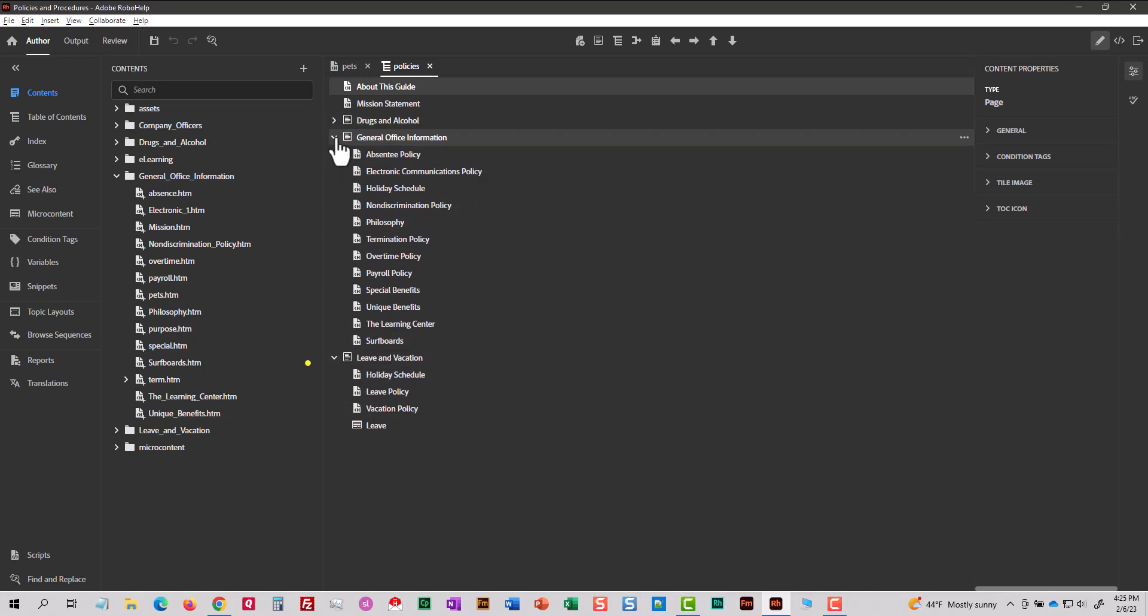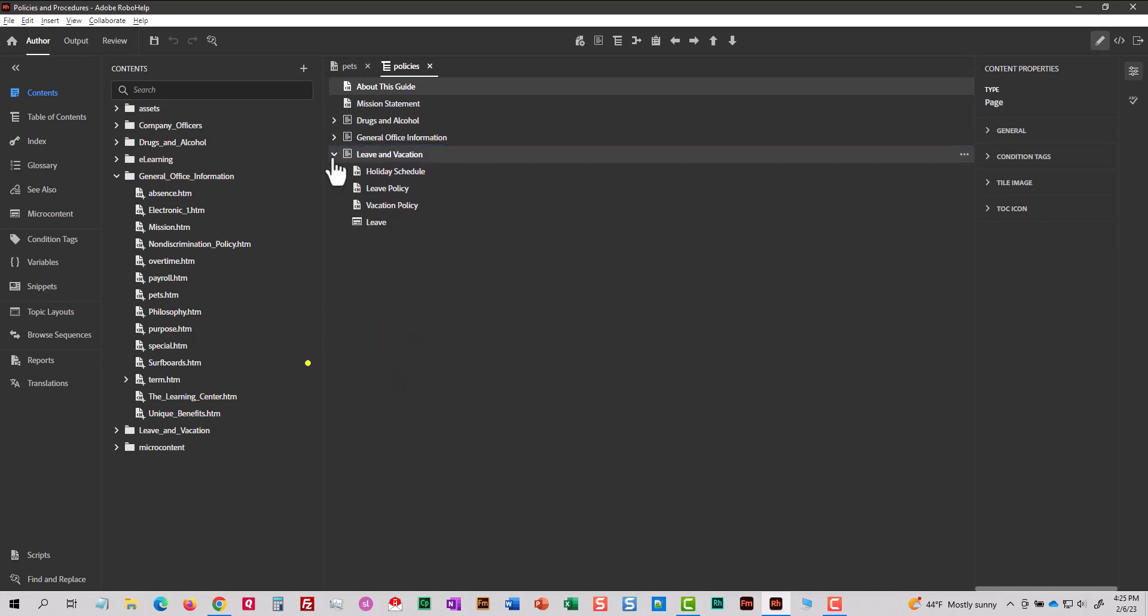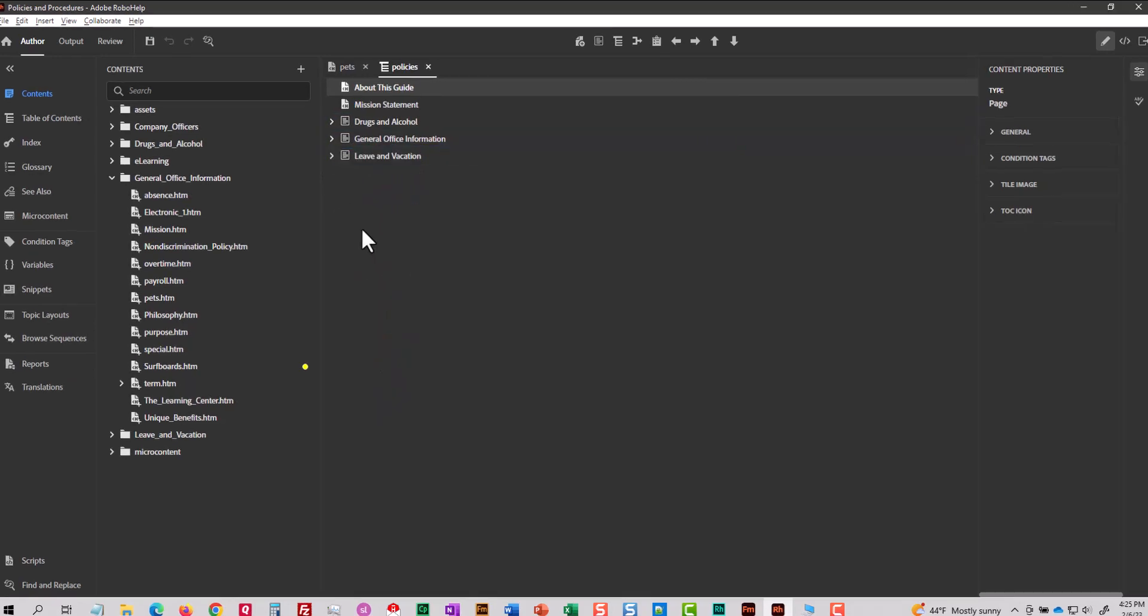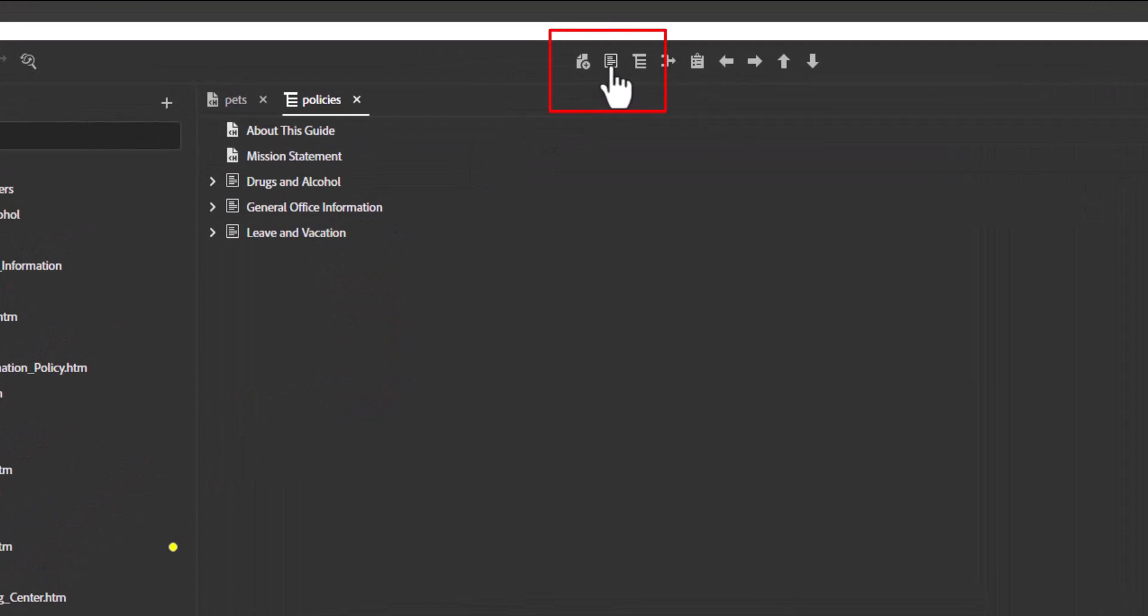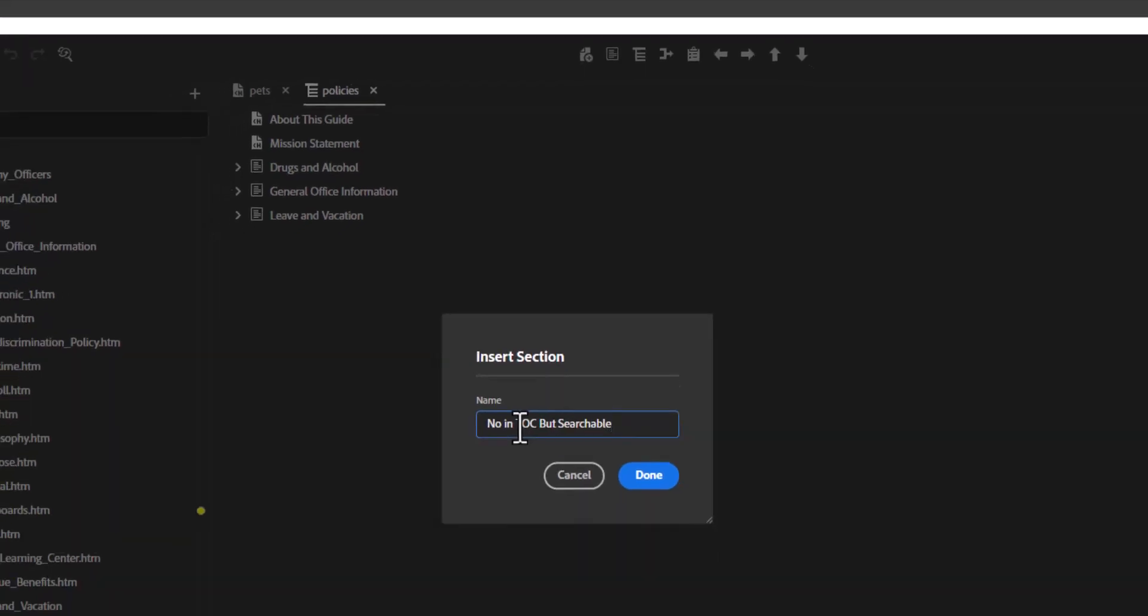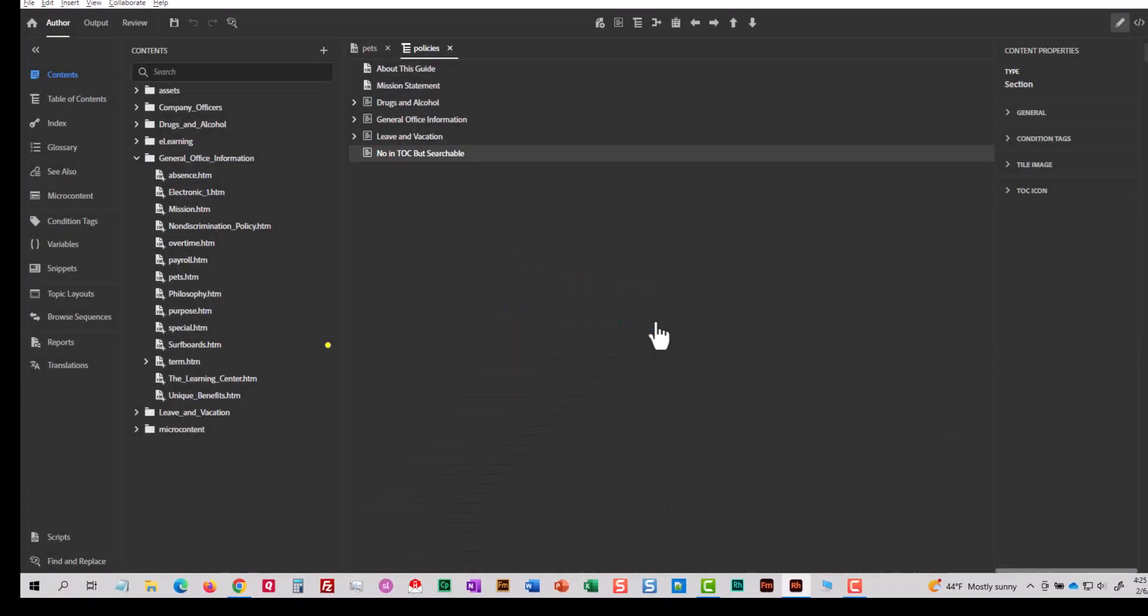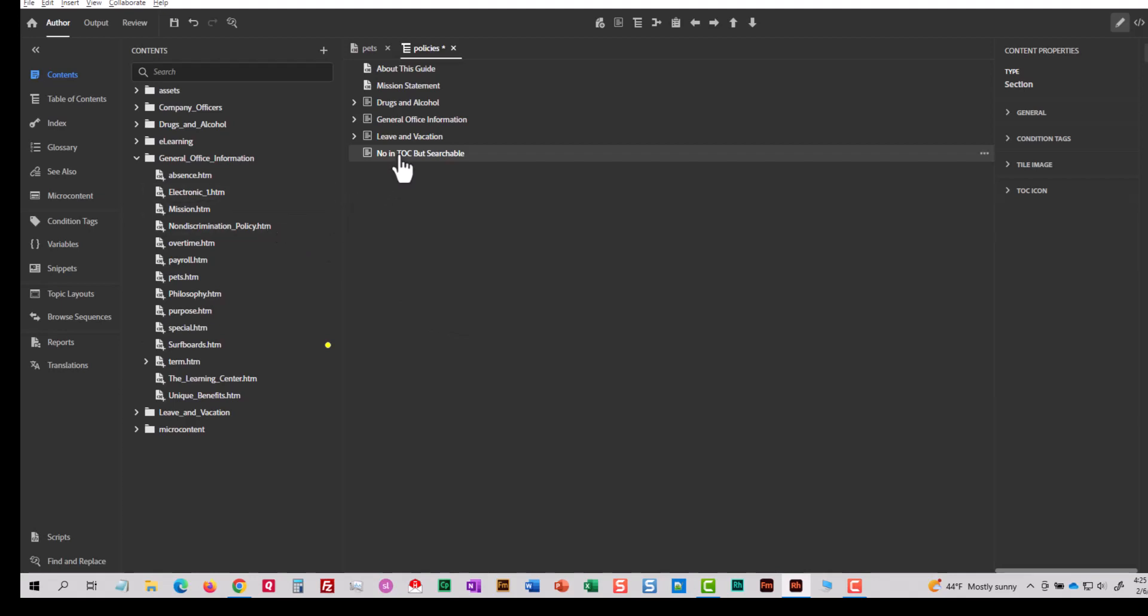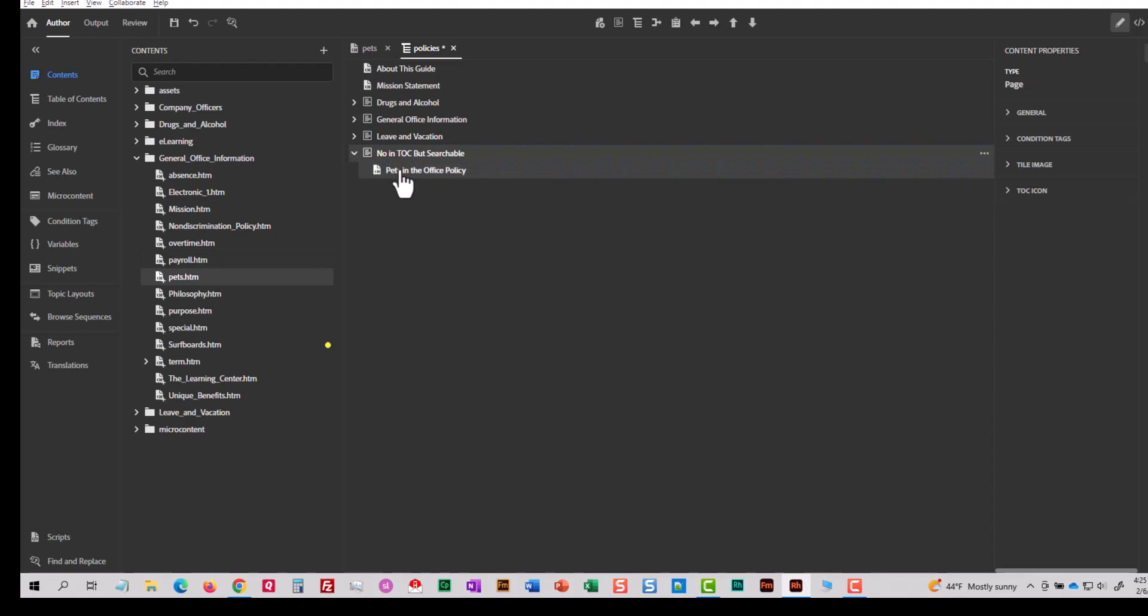Let me close these sections just to collapse this whole interface. I'm going to make a section here and I'm going to call it not in TOC, but searchable. Now, what you can do if you want every topic in your project to be searchable, you can just go to your contents and start dragging and dropping them into this folder, into the section, I should say. But I'm going to add the pets topic inside that not in the TOC, but searchable. Now, you can give this section any name you want. I just called it not in TOC, but searchable.